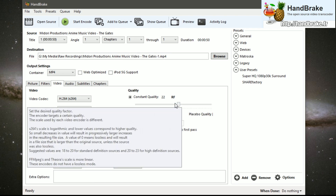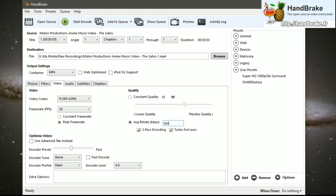Other settings include video quality. I usually go with a constant quality of 18, or you can use an average bitrate — ShareFactory supports up to 22 megabits per second, which is 22,000 in kilobits per second. I would suggest something around 5 megabits per second, though personally I usually just stick with constant quality of 18 or so.